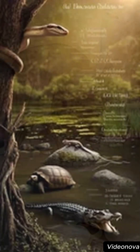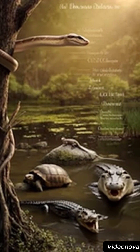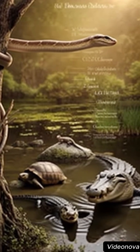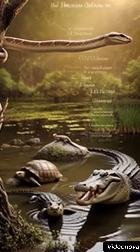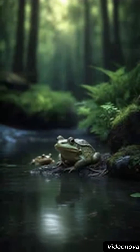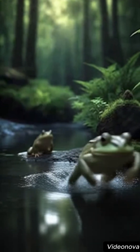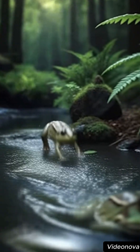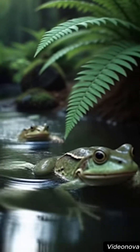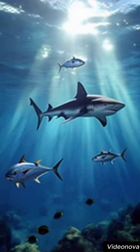To classify an animal, scientists look at several essential traits: its body structure, how it is born, how it breathes, how it feeds, and even how it behaves. Every detail matters. An animal that breathes with gills may belong to fish; moist skin and metamorphosis likely indicate an amphibian; hair, milk, and constant body temperature — welcome to the mammals.